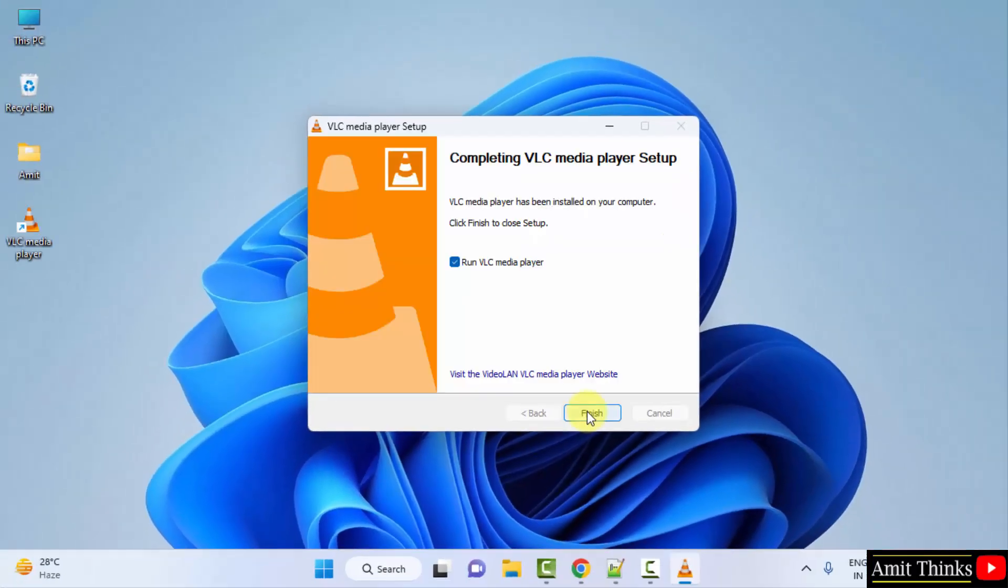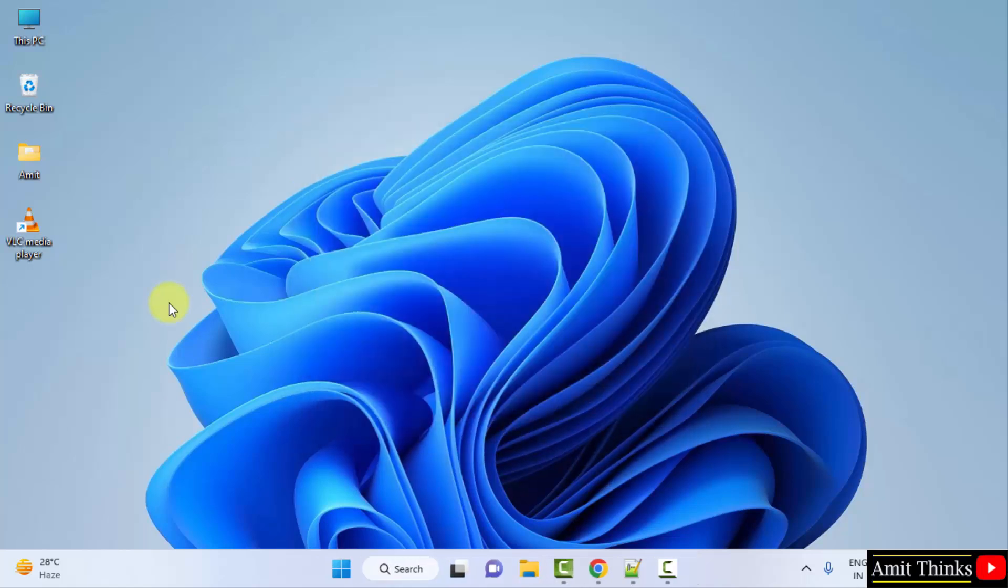So here you can see the setup is complete. You can uncheck this and click on finish. Now the desktop shortcut also got created. You can double click on it to open. Here it is, VLC media player started.